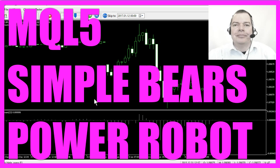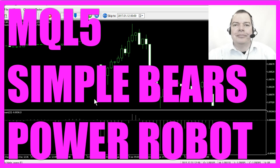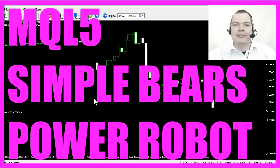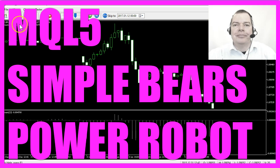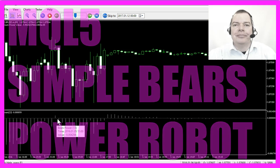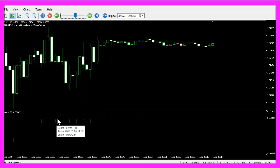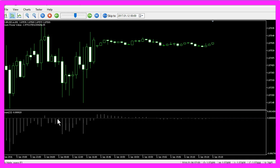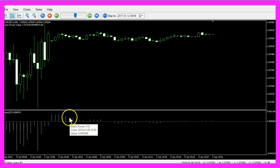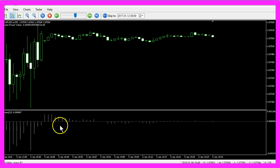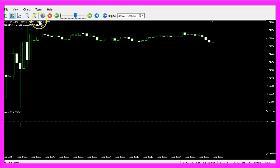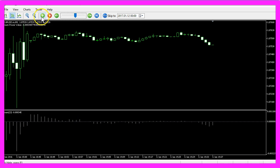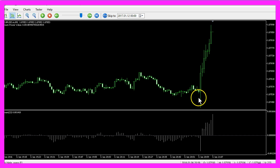This time we are talking about an Expert Advisor created for the Bears Power Oscillator. You might know that Bulls and Bears are always fighting every day, and with this oscillator you can see how strong the Bears actually are. The largest value on the whole day actually happened here right before the price went through the roof.